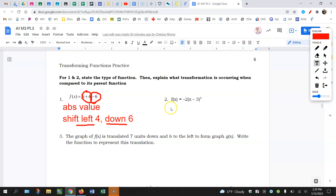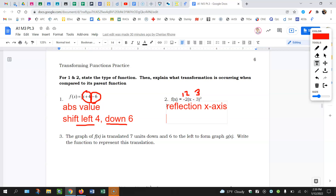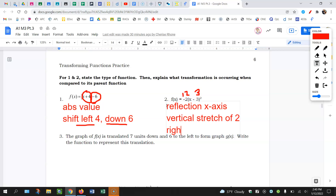Question number two: there are three transformations. There's the negative, there's the two, and then there's the minus three. The negative is on the outside, so this is going to be a reflection over the x-axis because it's vertical. The two is on the outside — outside, vertical, same — so if we multiply by two, things are going to get larger: a vertical stretch of two. And that three is on the inside, so it's going to be a horizontal move, and it's going to be the opposite — this is going to shift right three.